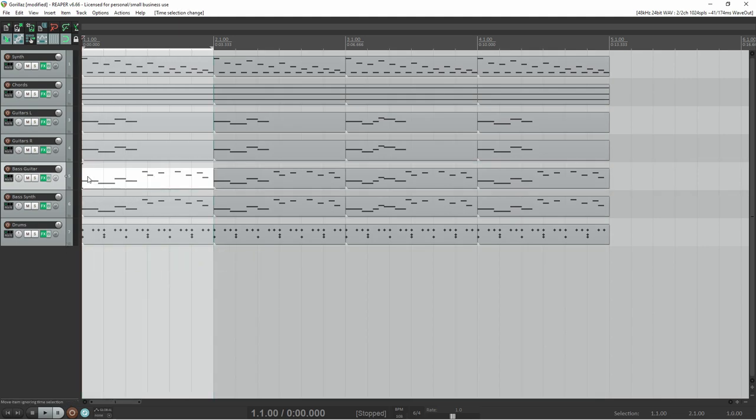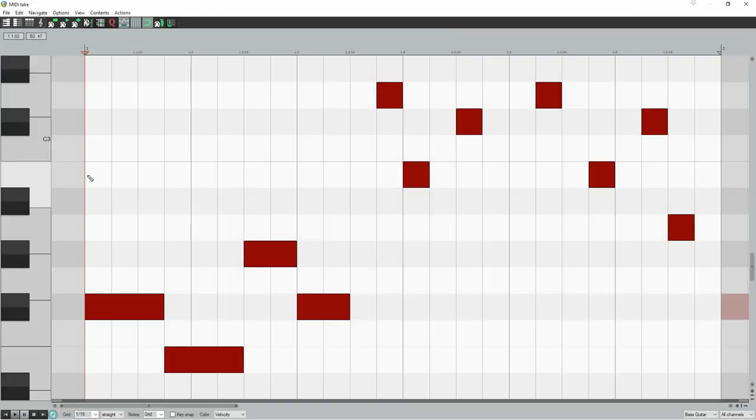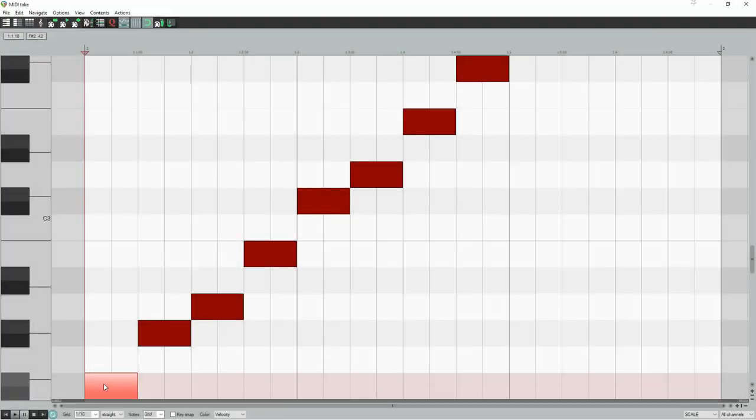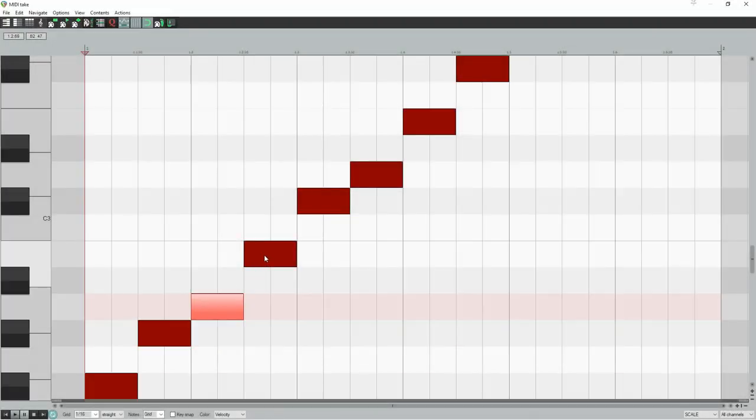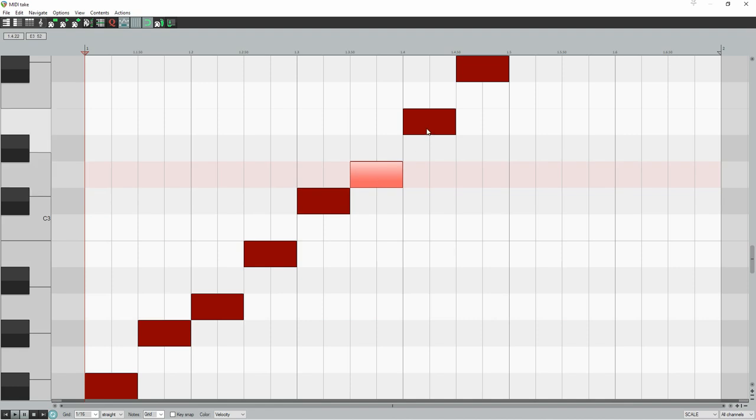Gorillaz use the F-sharp natural minor scale in this song, so we'll use that too. And that scale is F-sharp, G-sharp, A, B, C-sharp, D, and E.